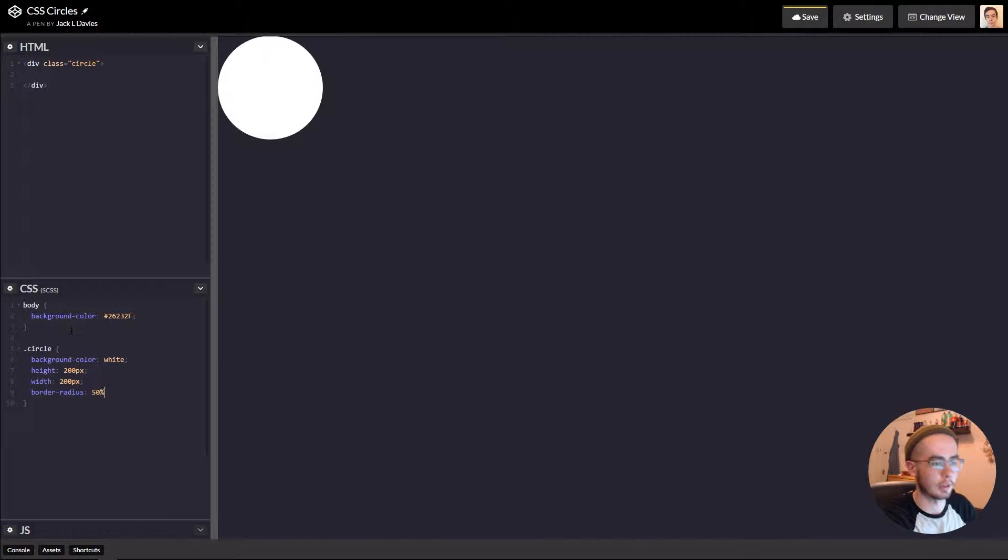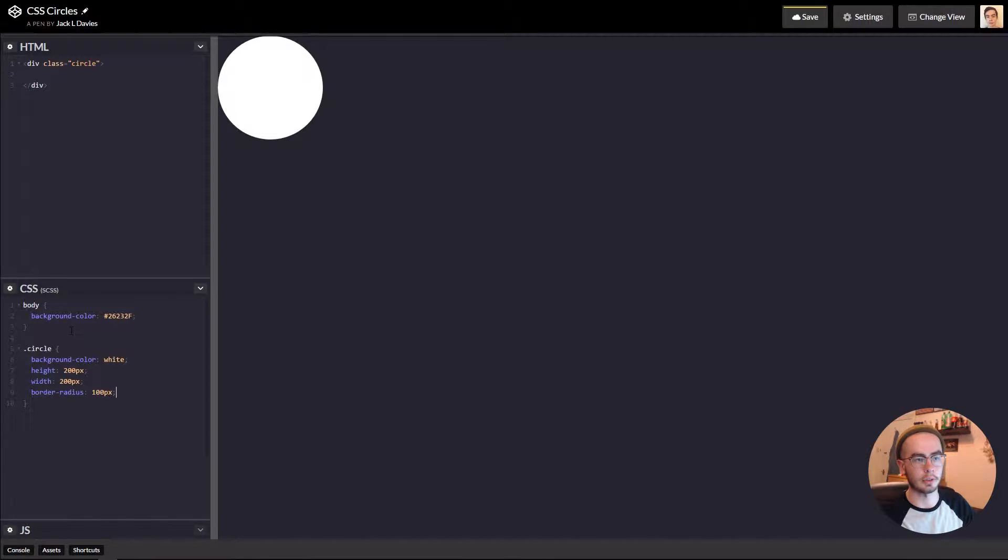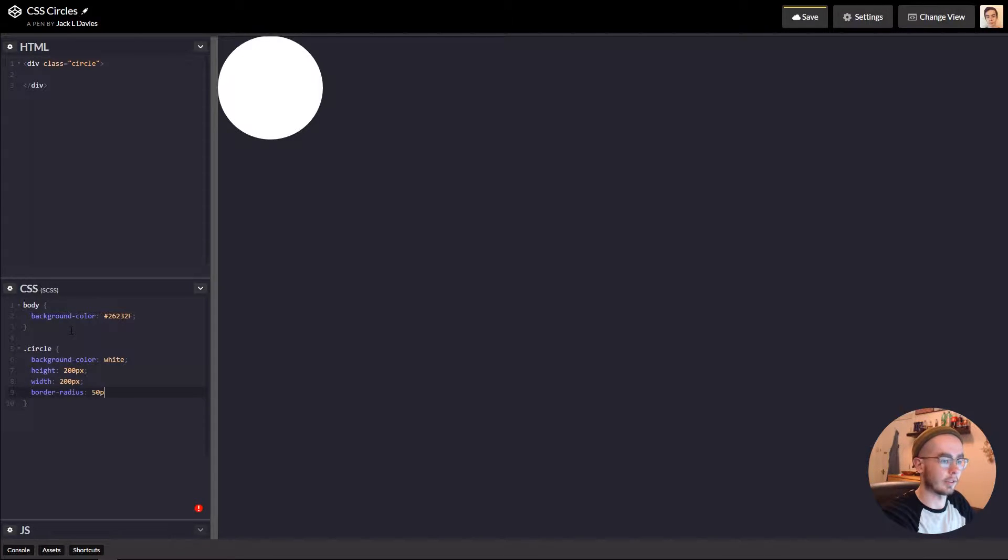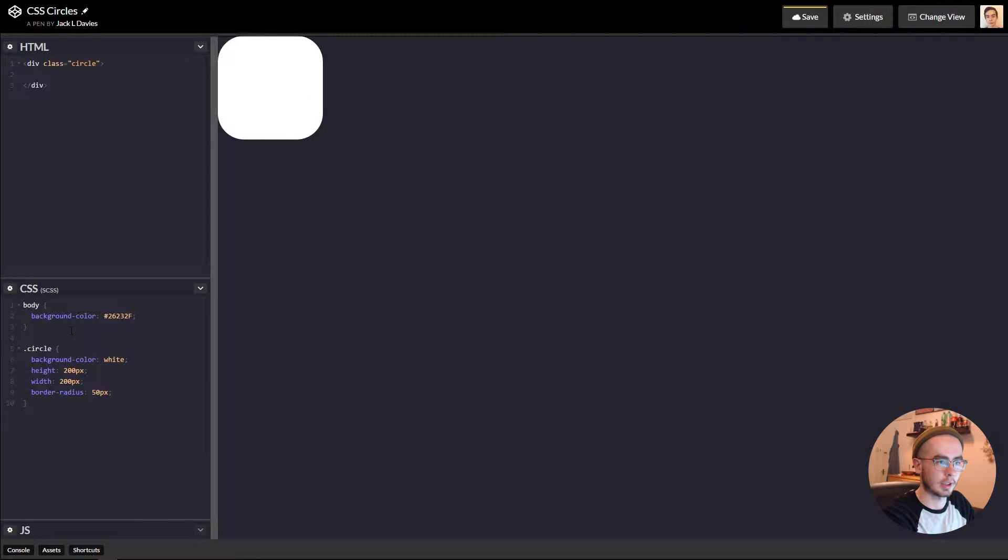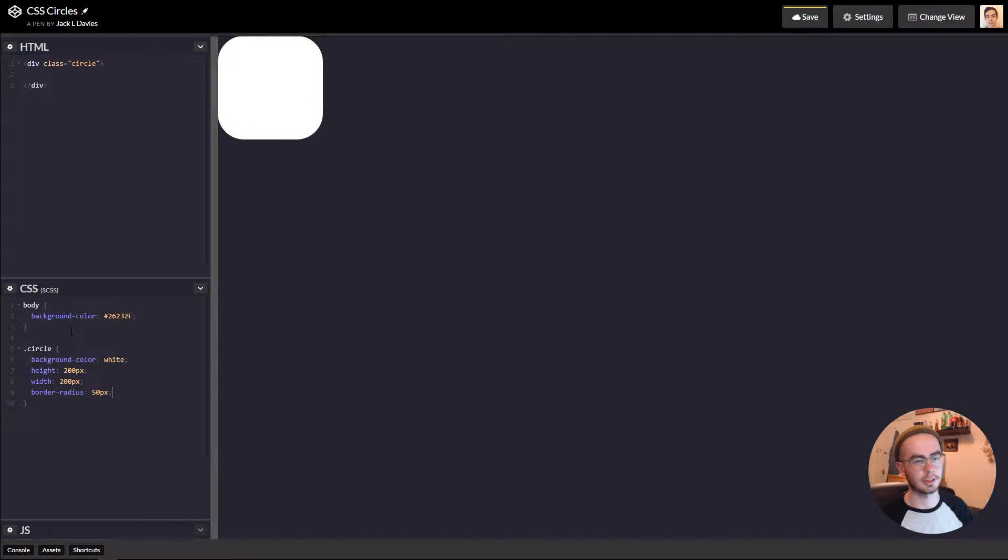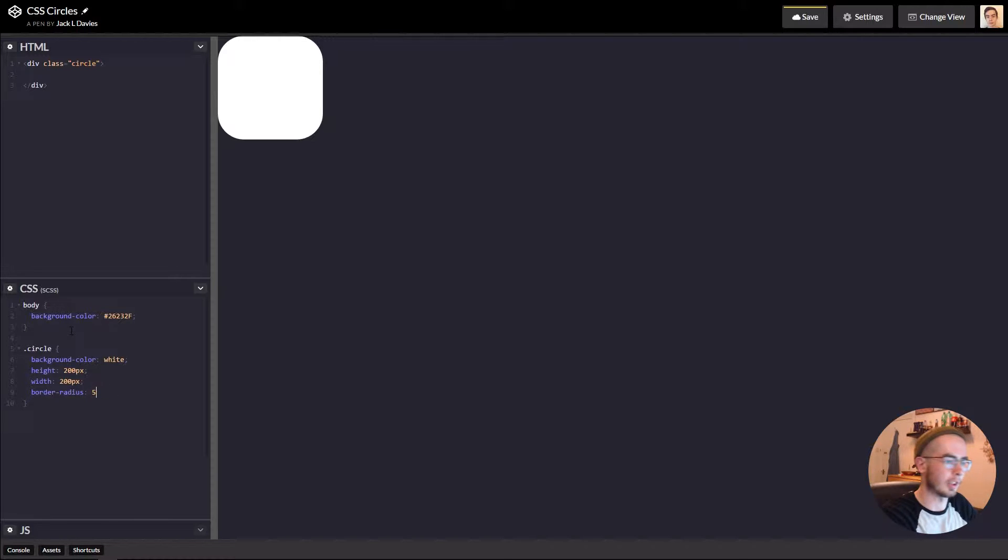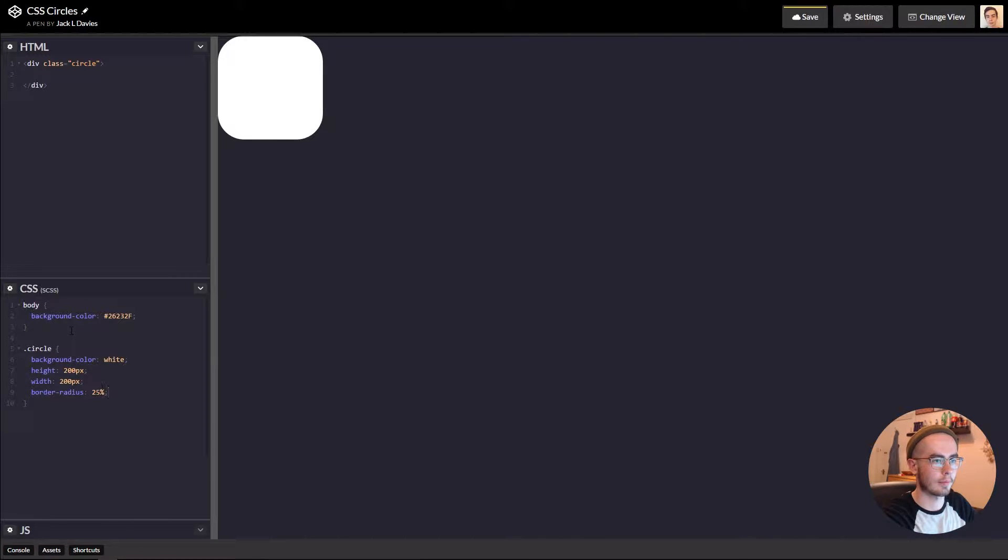The other way to do it would be to say 100 pixels because that's half and 50% is half. So if we gave this 50 pixels instead, then you'd see it sort of on the way to being a circle, but it's only halfway there. And if we put in 25%, then we have the same outcome.